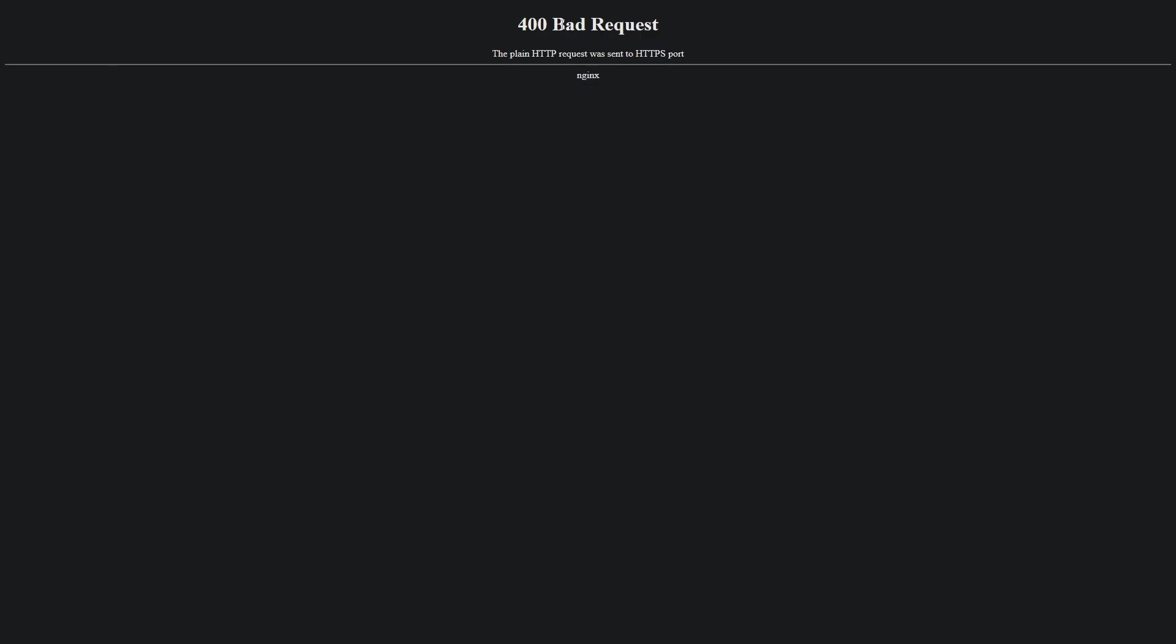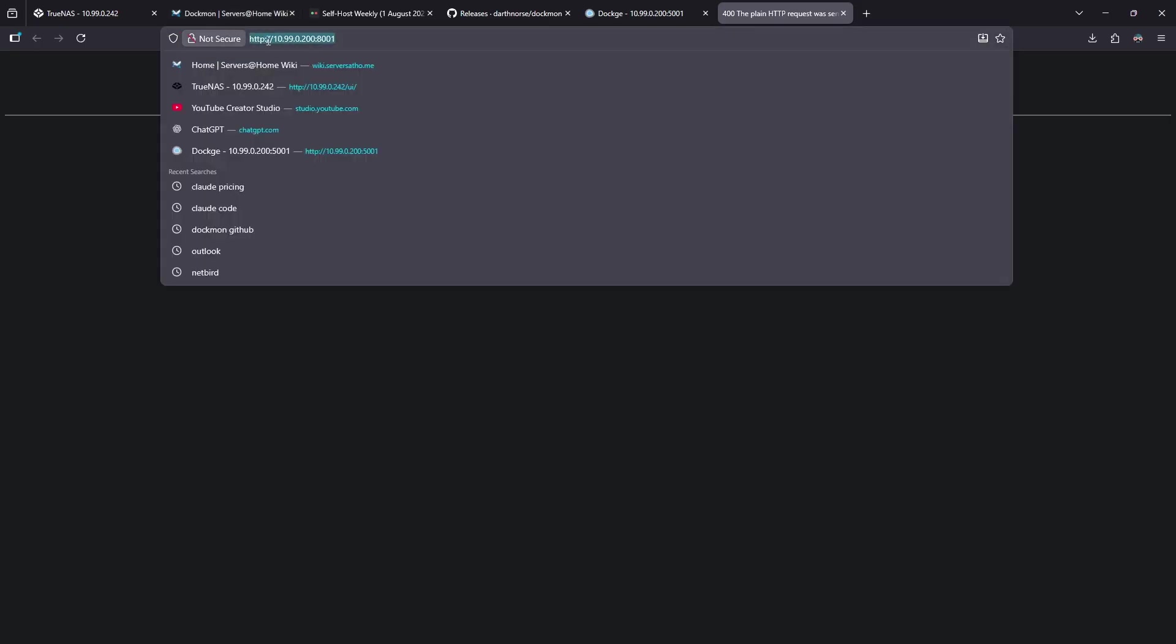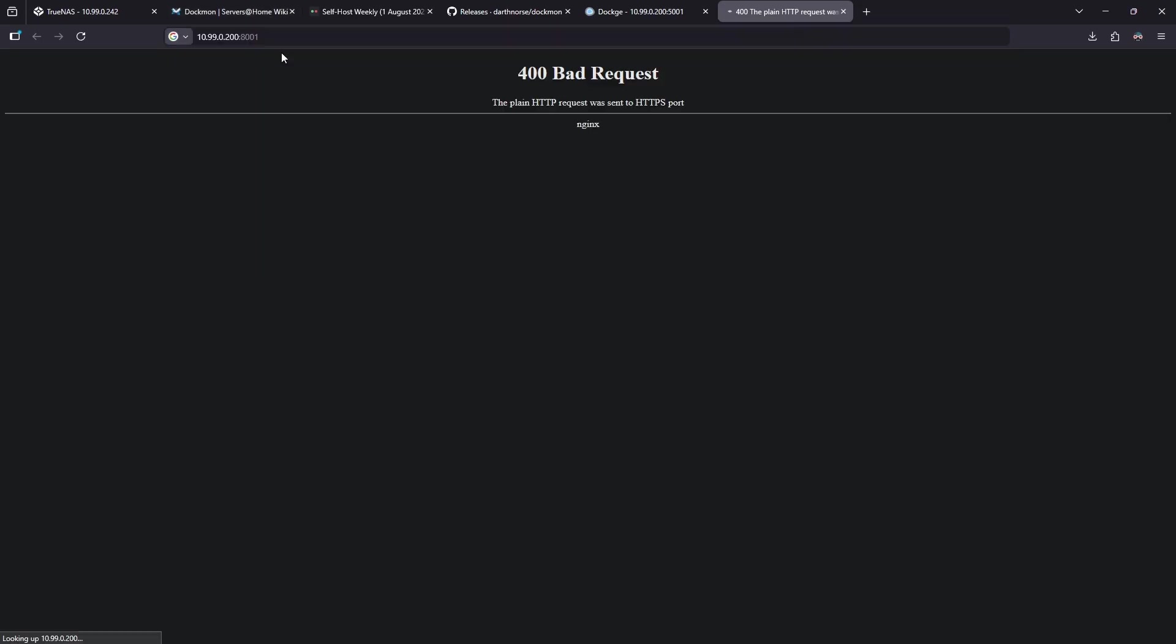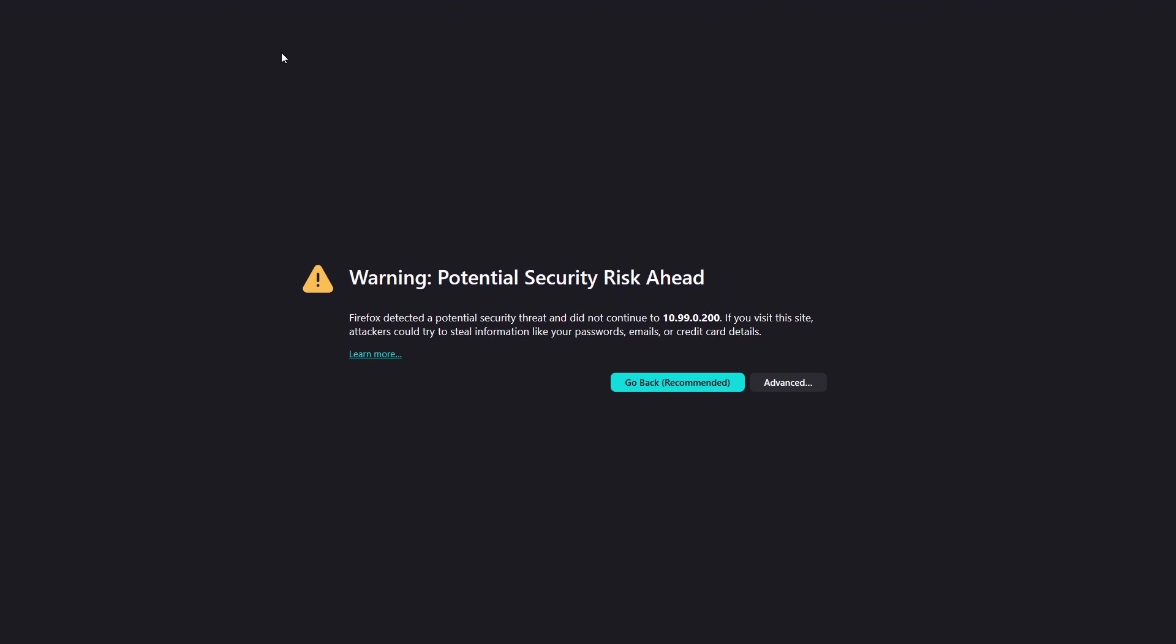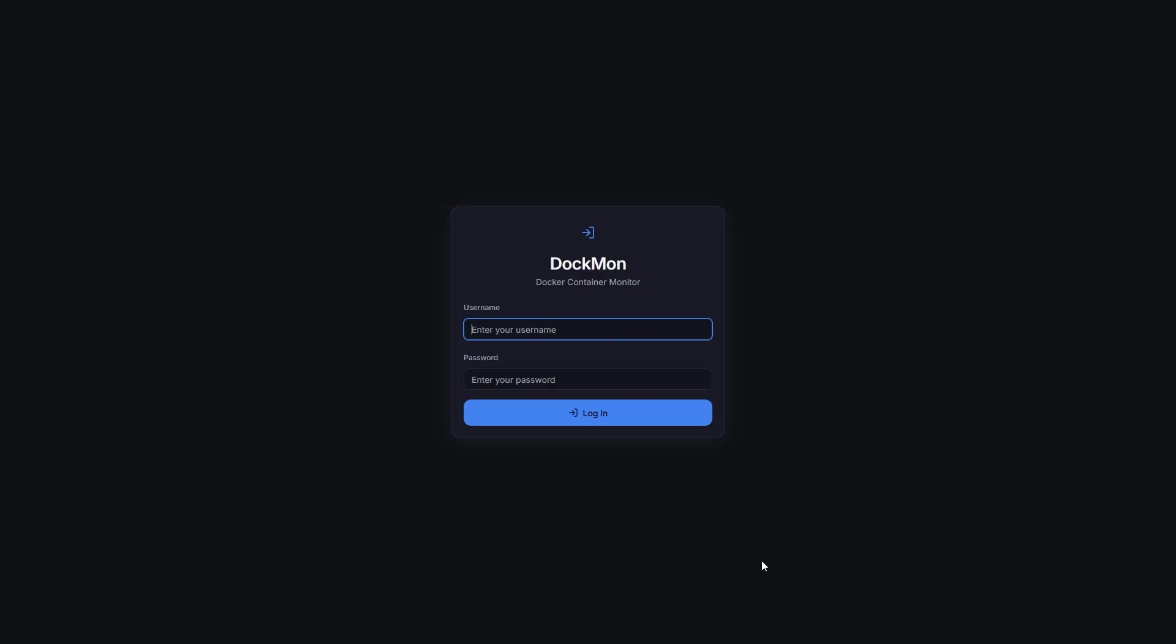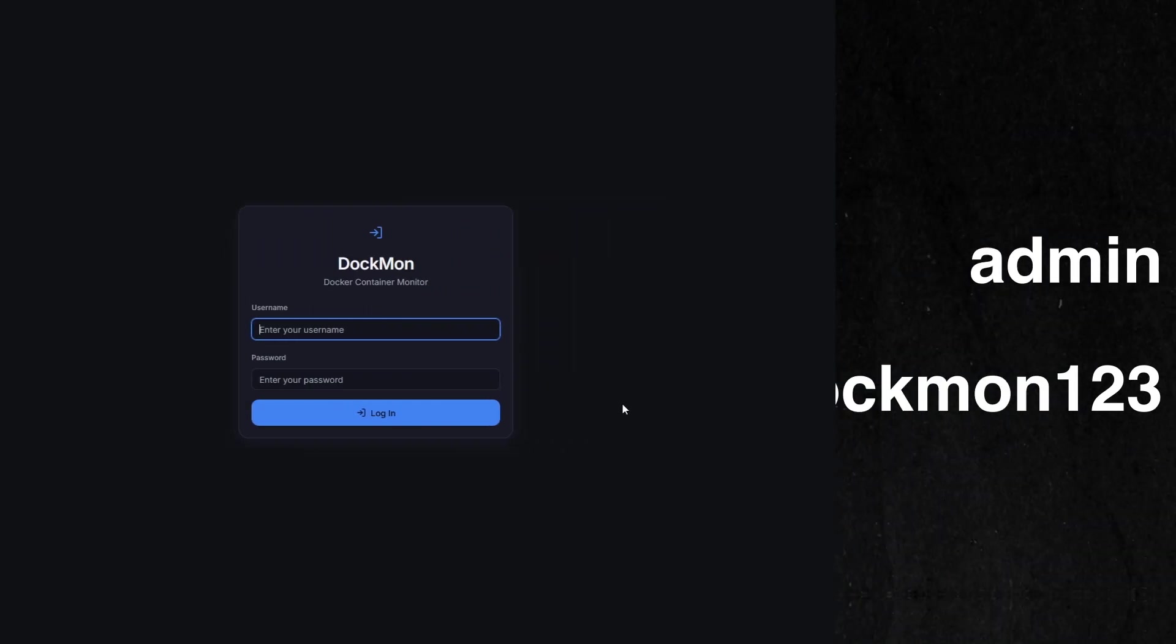You should see an error that says 400 bad requests. Dockmon is running on HTTPS by default with a self-signed cert. You're going to want to go into your URL and change the HTTP to HTTPS and hit Enter. When you get the next warning, click the Advance button, click Accept the Risk to Continue, and enter our username and password.